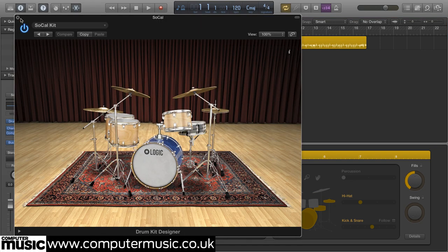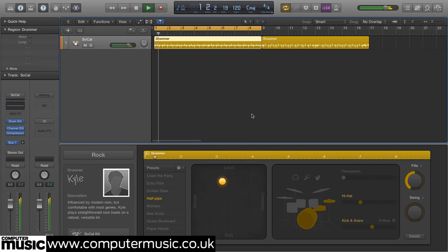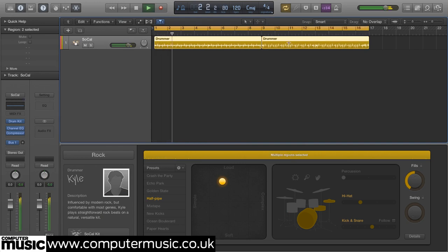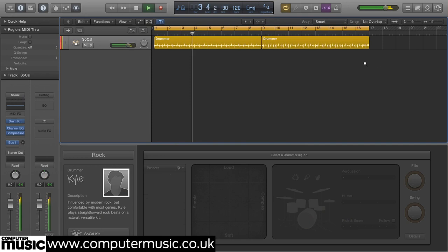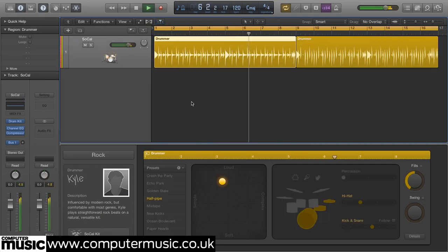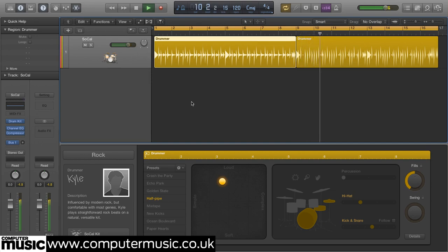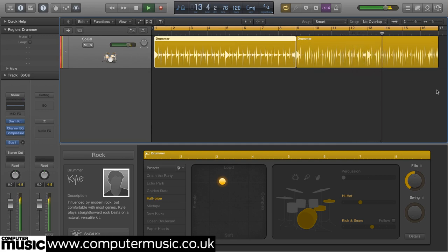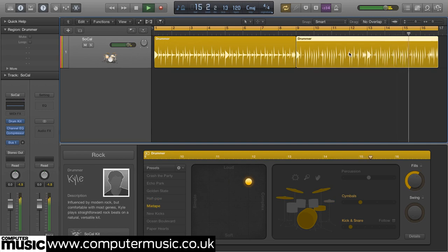Start playback and you'll hear a thoroughly convincing rock drummer doing his thing. Look closely at one of the regions and you'll see that it looks a bit like a cross between an audio and a MIDI part.